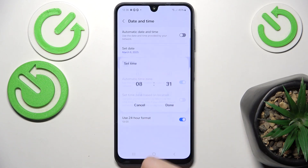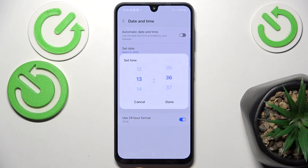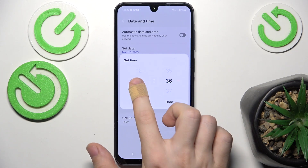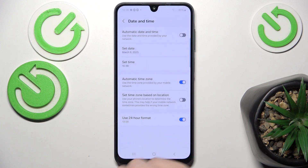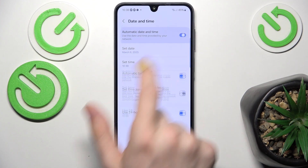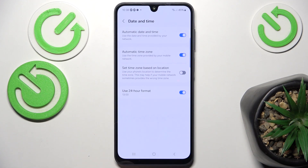Then you can set the time as well, manually of course, or you can enable automatic date and time again.